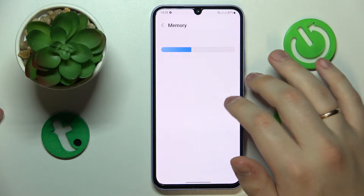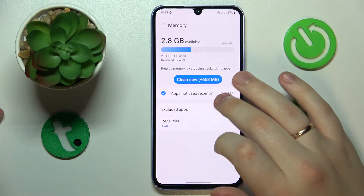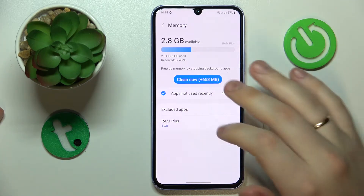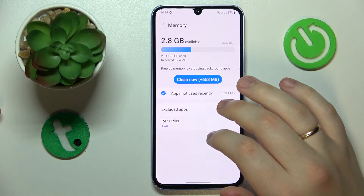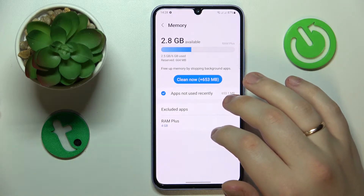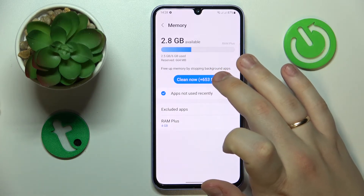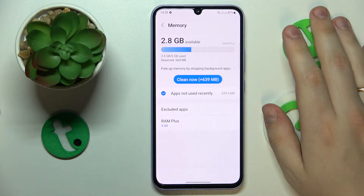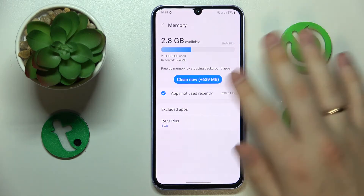You can also tap at this section and see some more details and statistics on the app RAM usage, as well as clean up your random access memory from cache, trash, and unnecessary processes that pile it up.